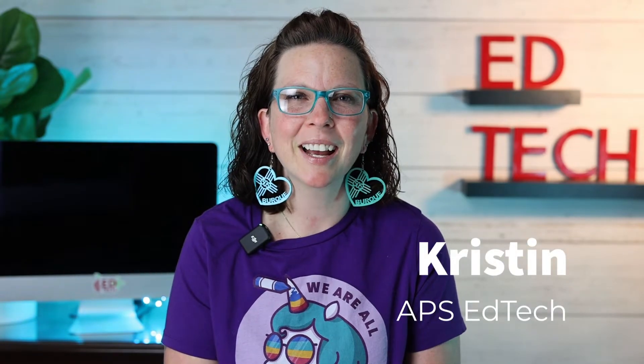Hi, this is Kristen with APS EdTech, and this is a quick tip video for students on how to use the accessibility features that are built into your Chromebooks.